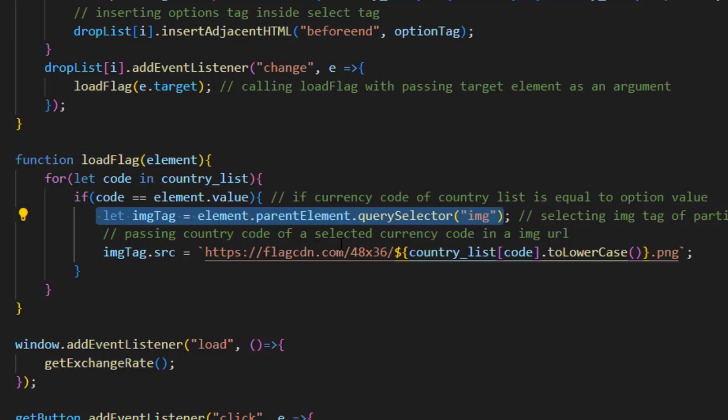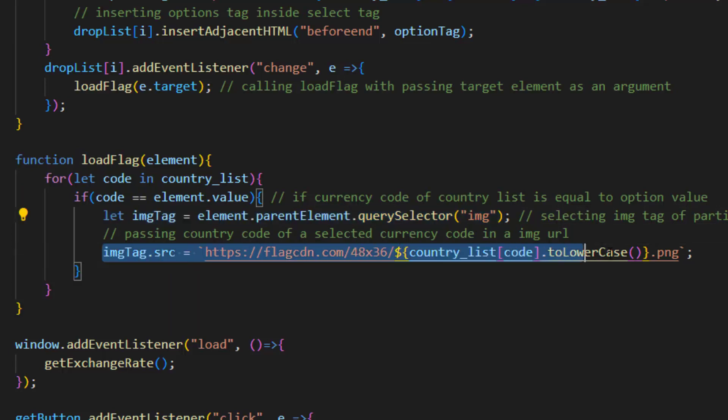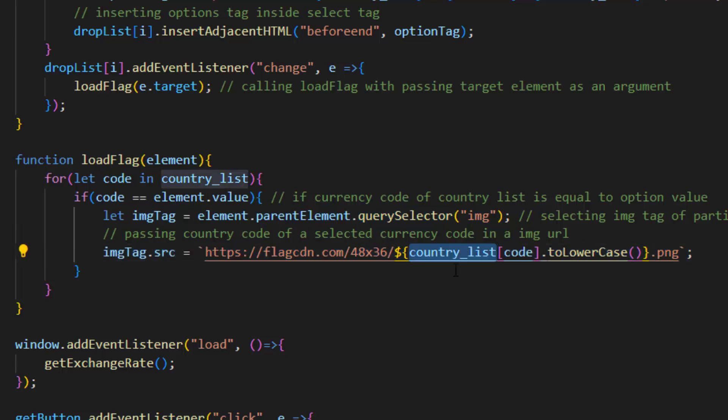After that we pass country code of a selected currency code in image URL. That's how our flag is changed.